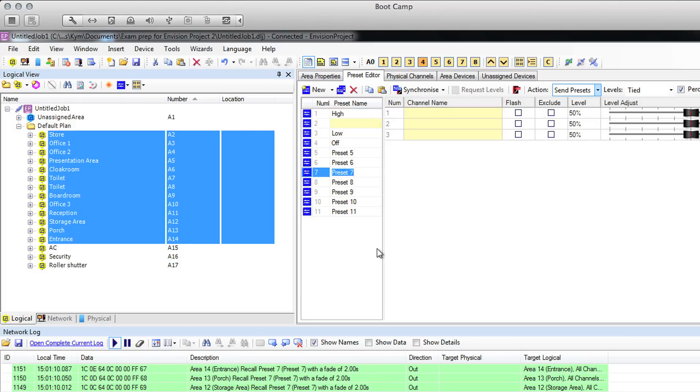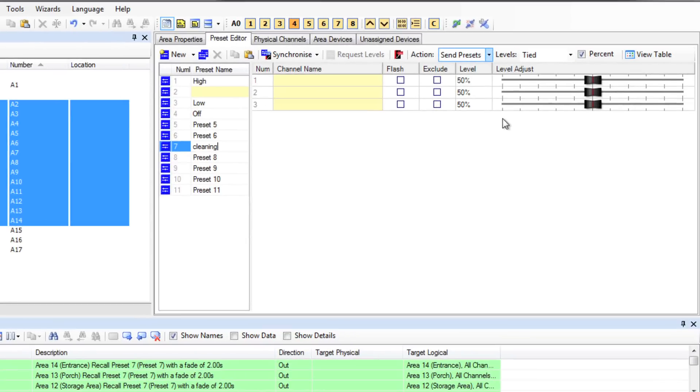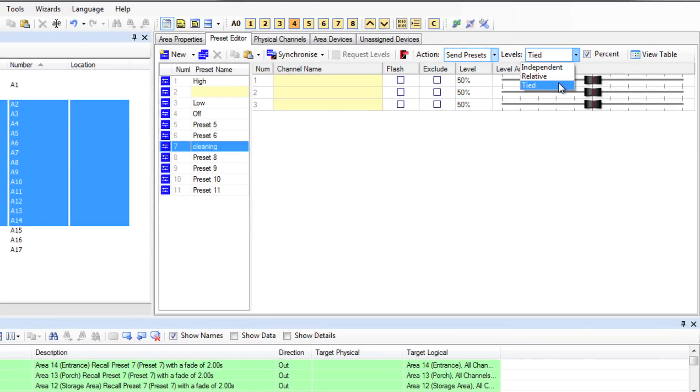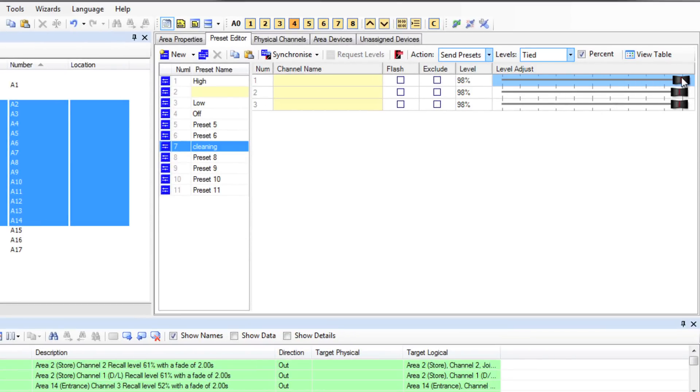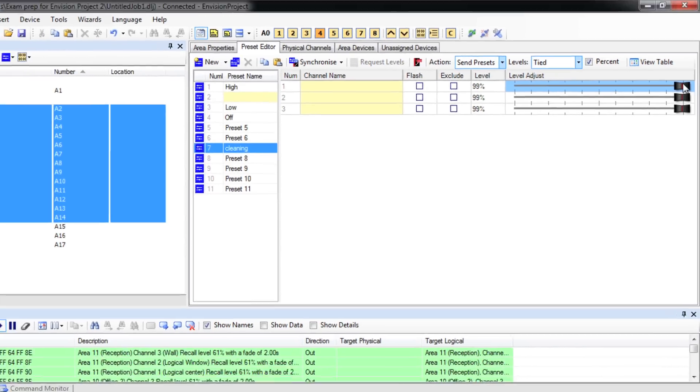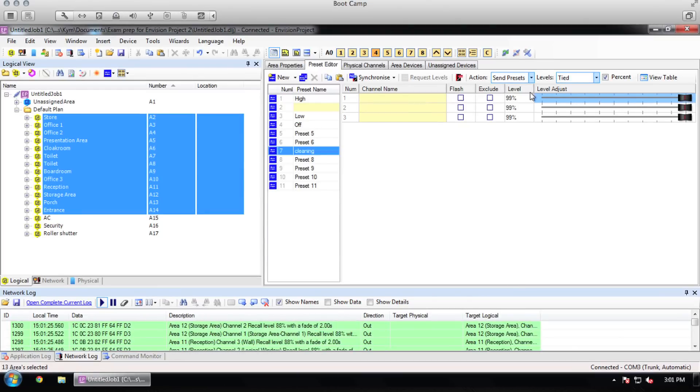Today I will make a cleaning preset. I have my level set to tied so all of the channels in all of the highlighted areas will move when I move one channel. I will slide that up to 99% so the cleaner can do a good job of cleaning when that preset is called in that area.